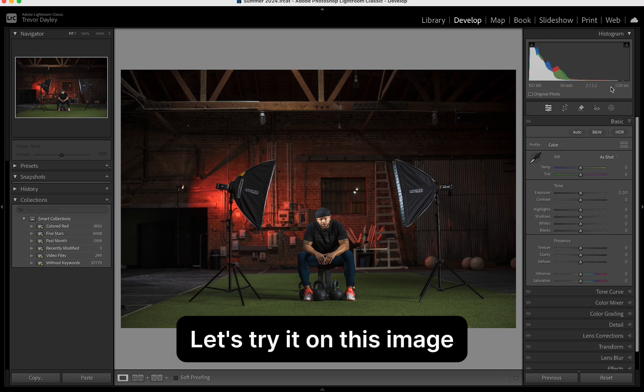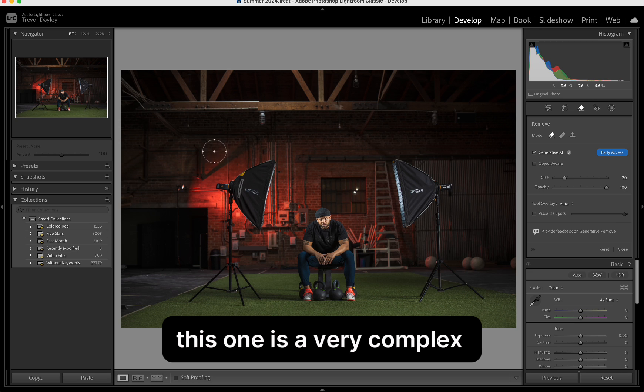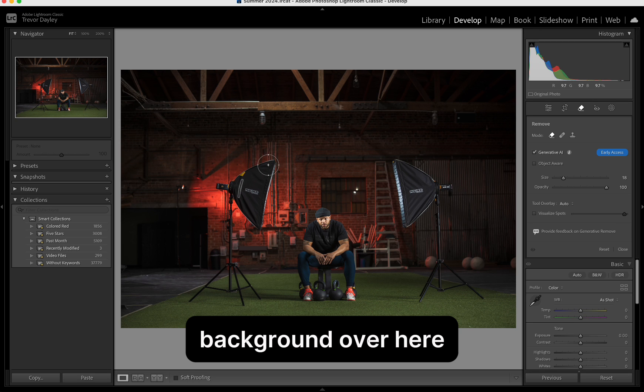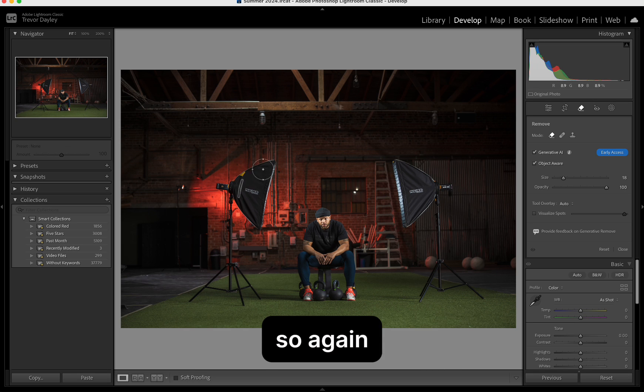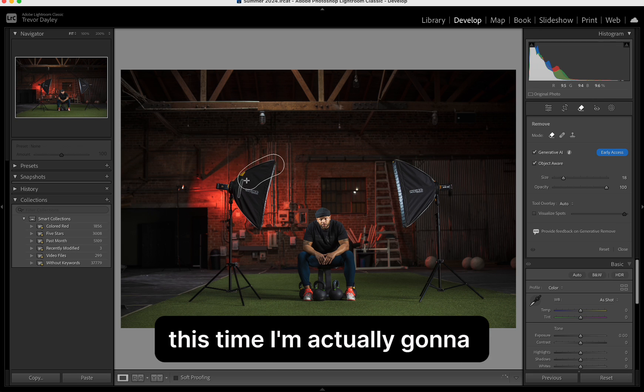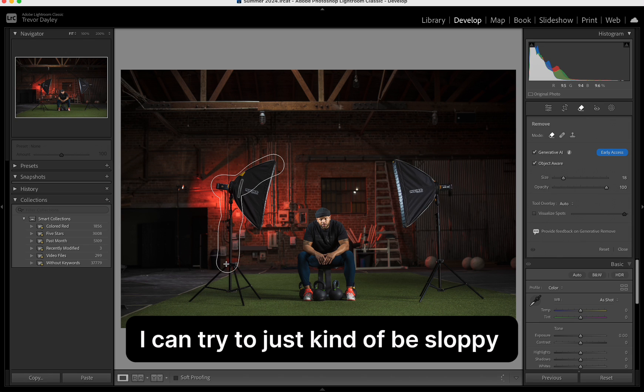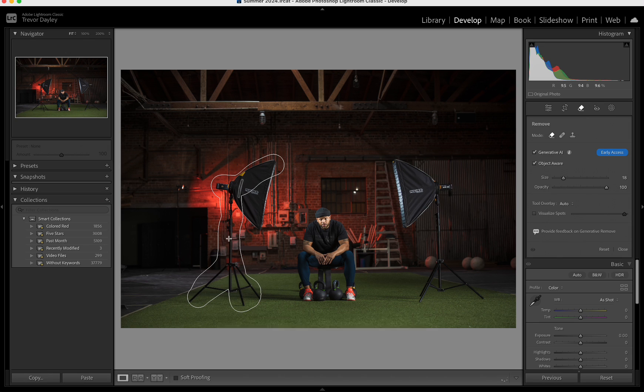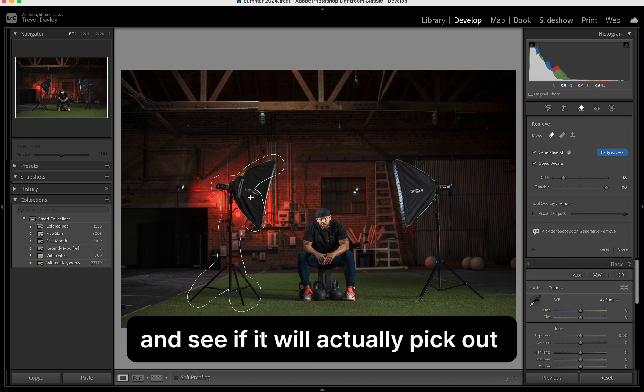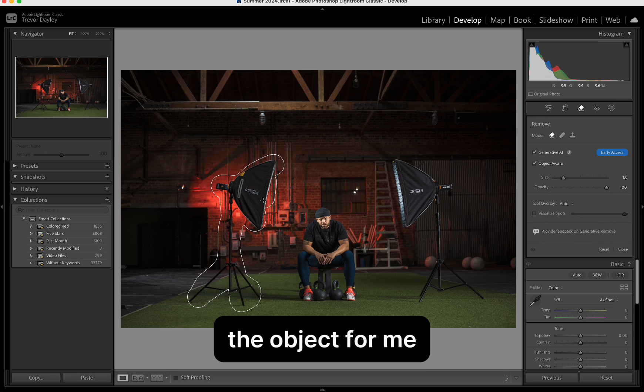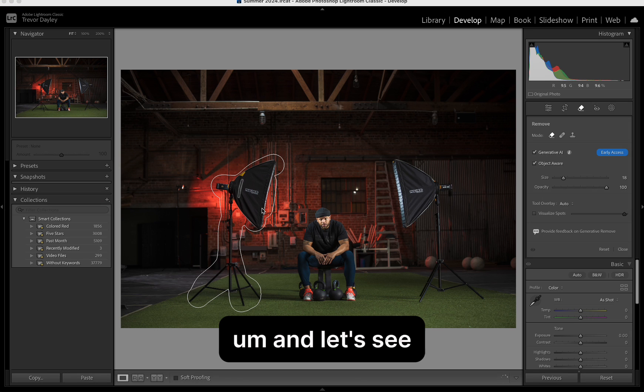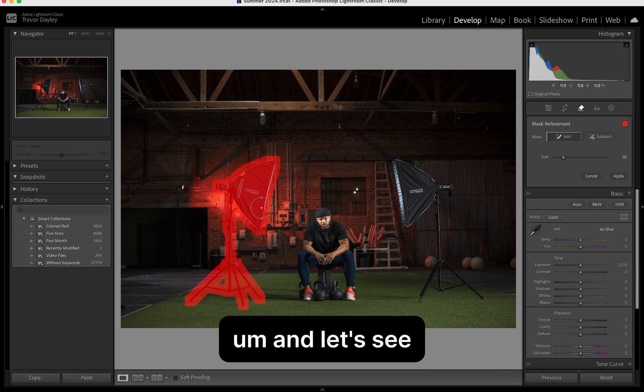Let's try it on this image. This one is a very complex background over here. So again, this time I'm actually going to select object aware so I can try to just kind of be sloppy with the selection and see if it will actually pick out the object for me.